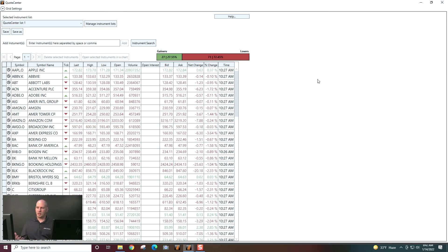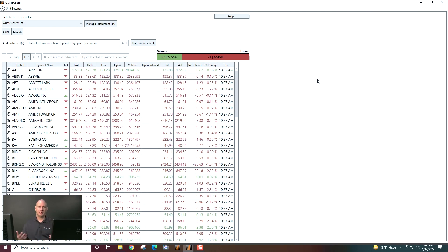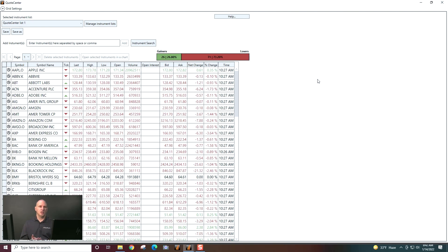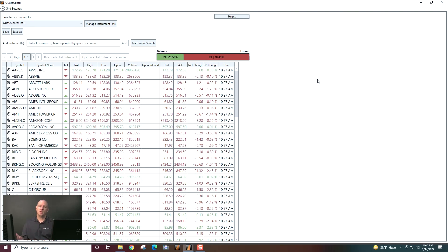So this is a quick way to open, look at lists, and see what the current state of those securities are. We'll be continuing to talk more about QuoteCenter in subsequent videos, so keep watching.